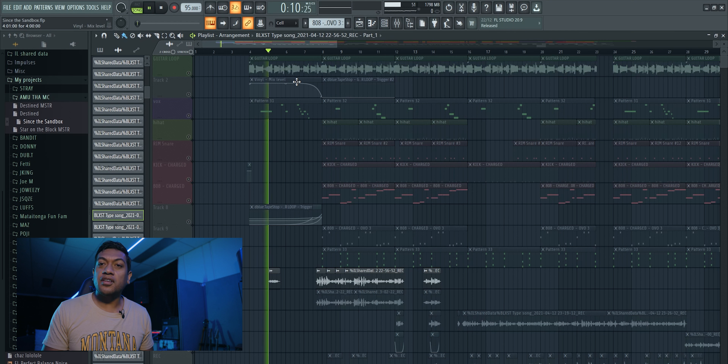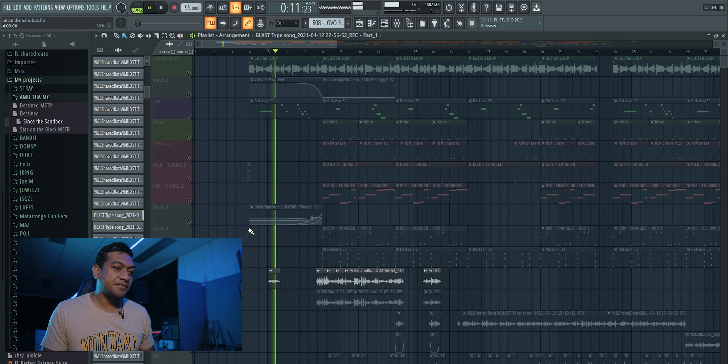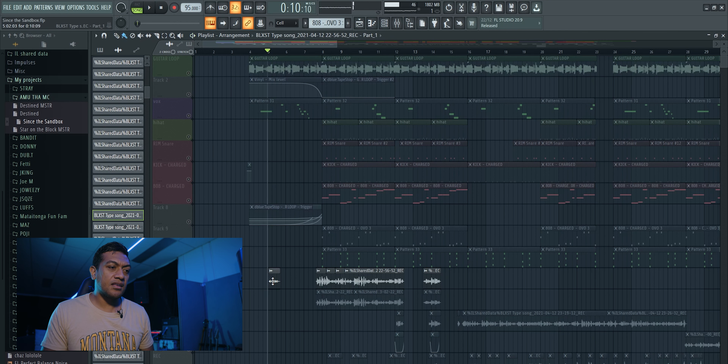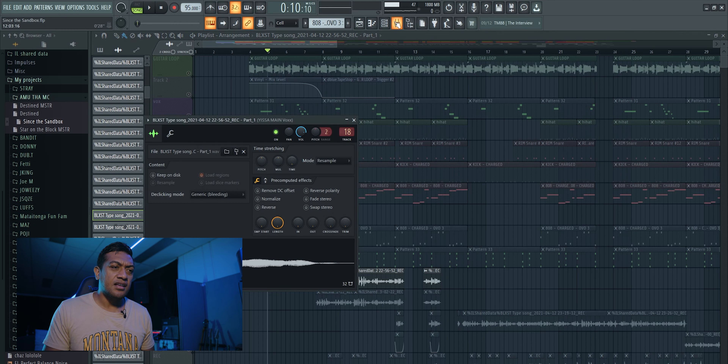Yeah, that's the whole song — that's the hook over there.